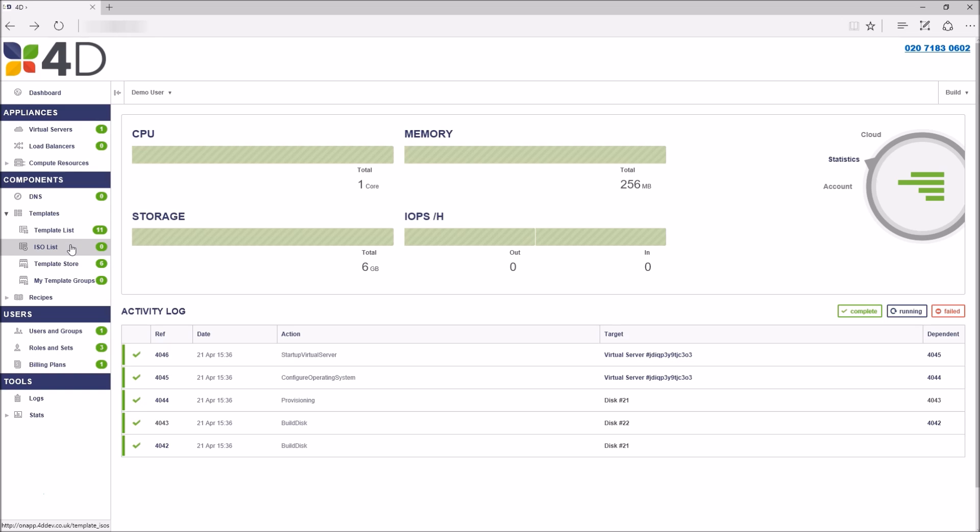You also have the templates group. This is where you can create a custom template from a backup of a virtual machine after you've configured it to your requirement and then allow for rapid redeployment.